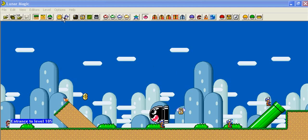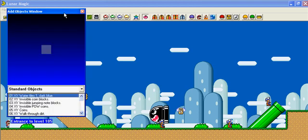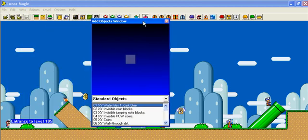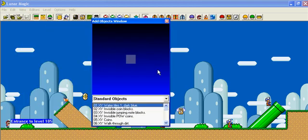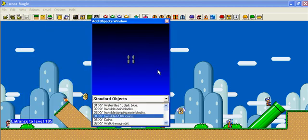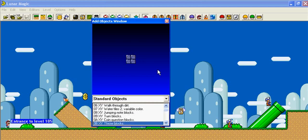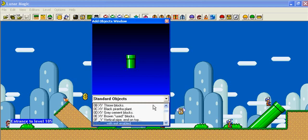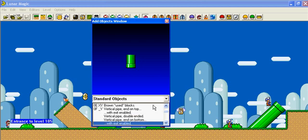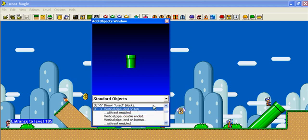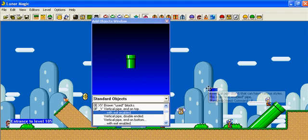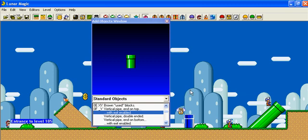If we go to the Add Objects window, we would look for a pipe. It can be a vertical pipe or a horizontal pipe, it doesn't matter. But make sure it says with exit enabled and make sure you're not in sprite editing mode. Take the pipe and right click somewhere in the level and put it down.